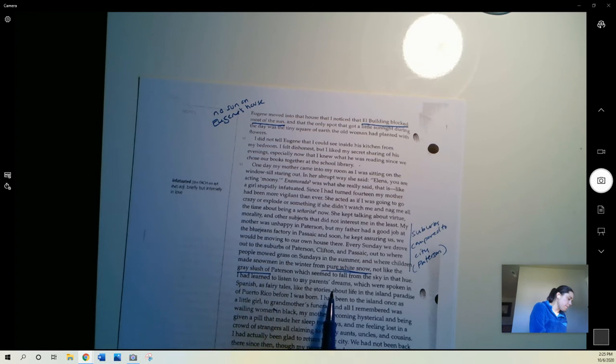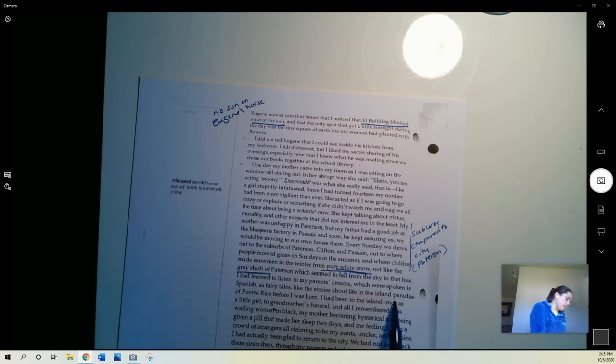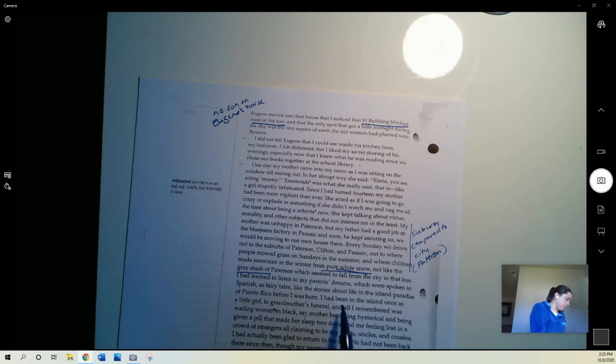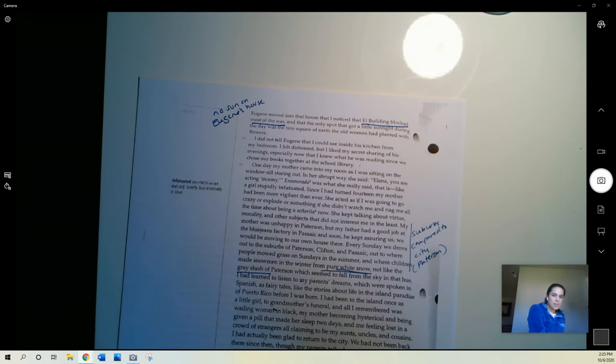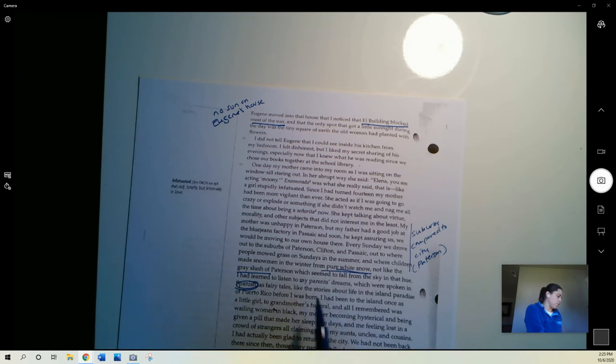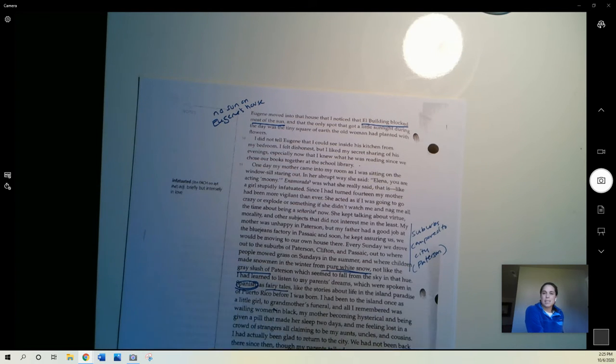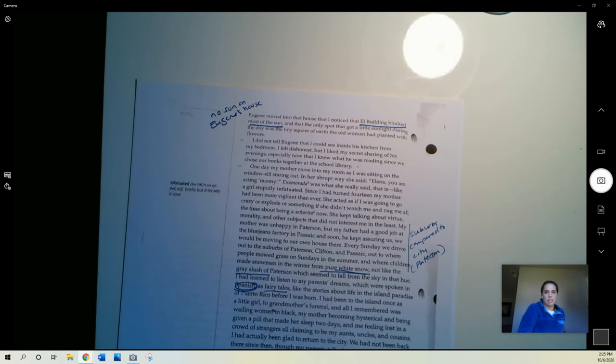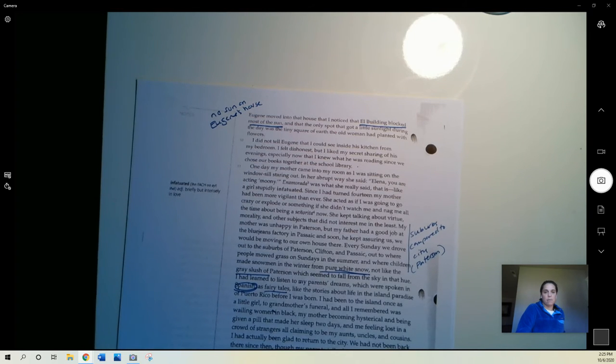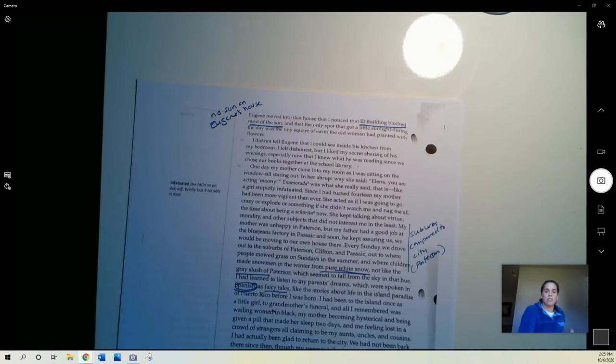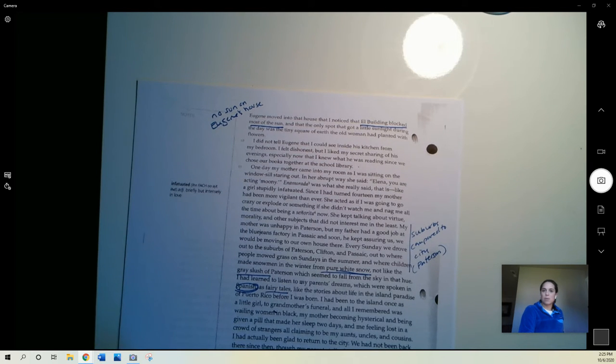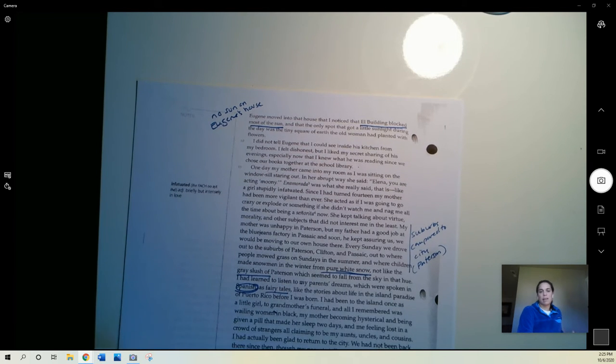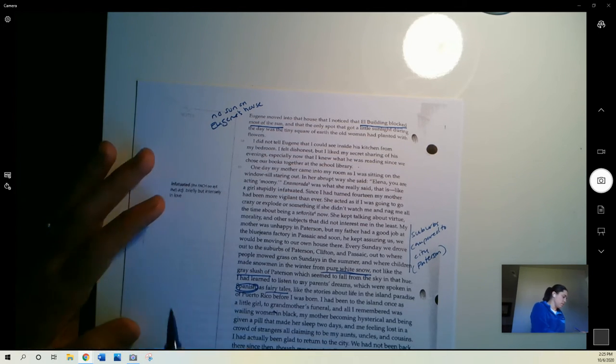I had learned to listen to my parents' dreams, which were spoken in Spanish as fairy tales, like the stories about life in the island paradise of Puerto Rico before I was born. So I don't think it's a coincidence that she talks about the dreams being said in Spanish, right? And then compares them to being like fairy tales. Somehow her parents' dreams to her feel disconnected from this world that she's living in, where she's in this city and she's not very happy and she doesn't feel like she belongs. And then her parents have these Spanish language dreams of life in this island paradise of Puerto Rico.